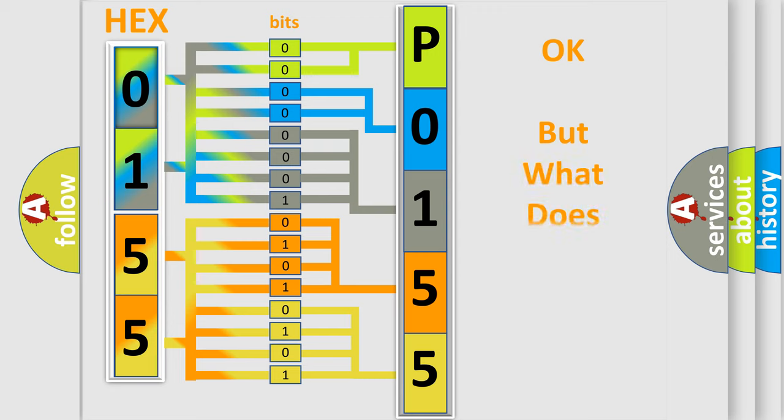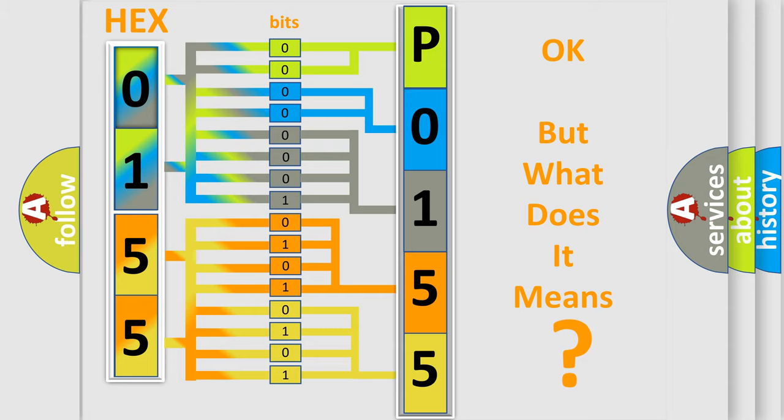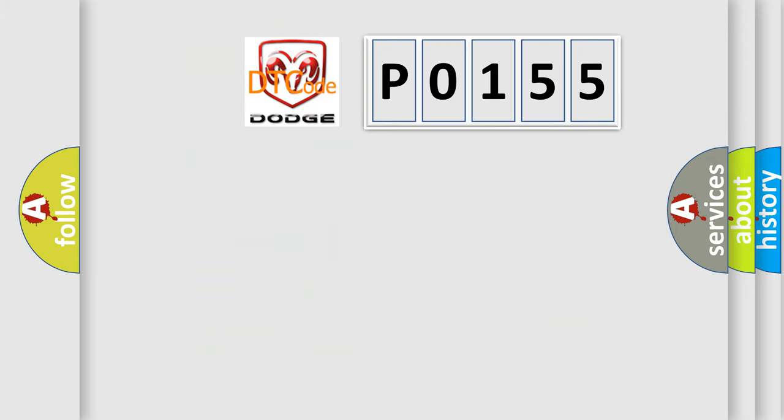The number itself does not make sense to us if we cannot assign information about what it actually expresses. So, what does the diagnostic trouble code P0155 interpret specifically?